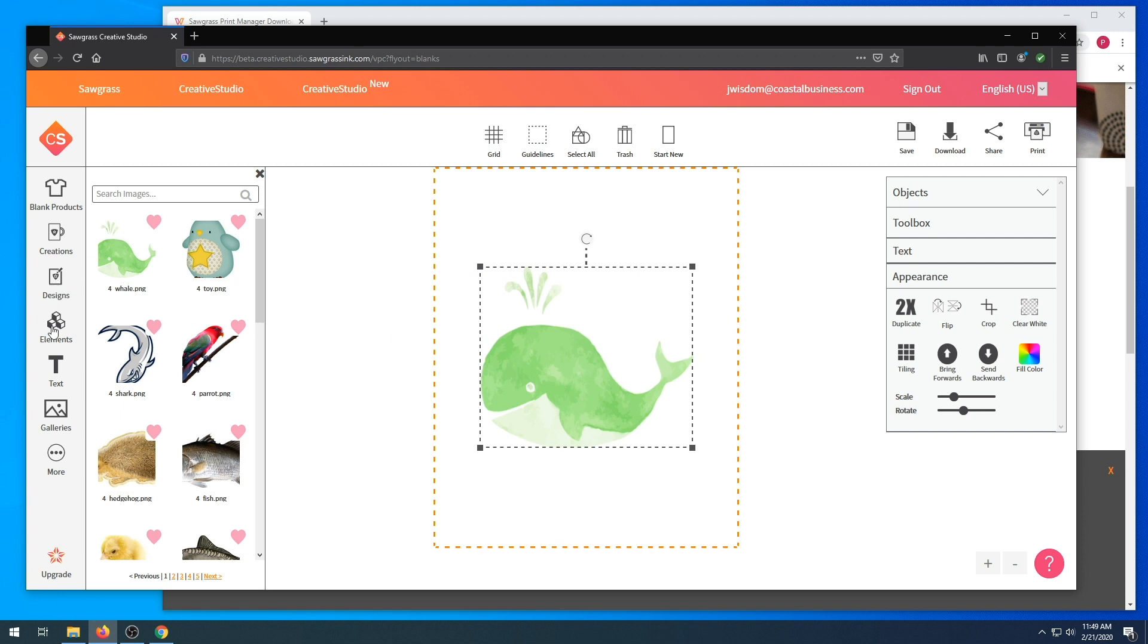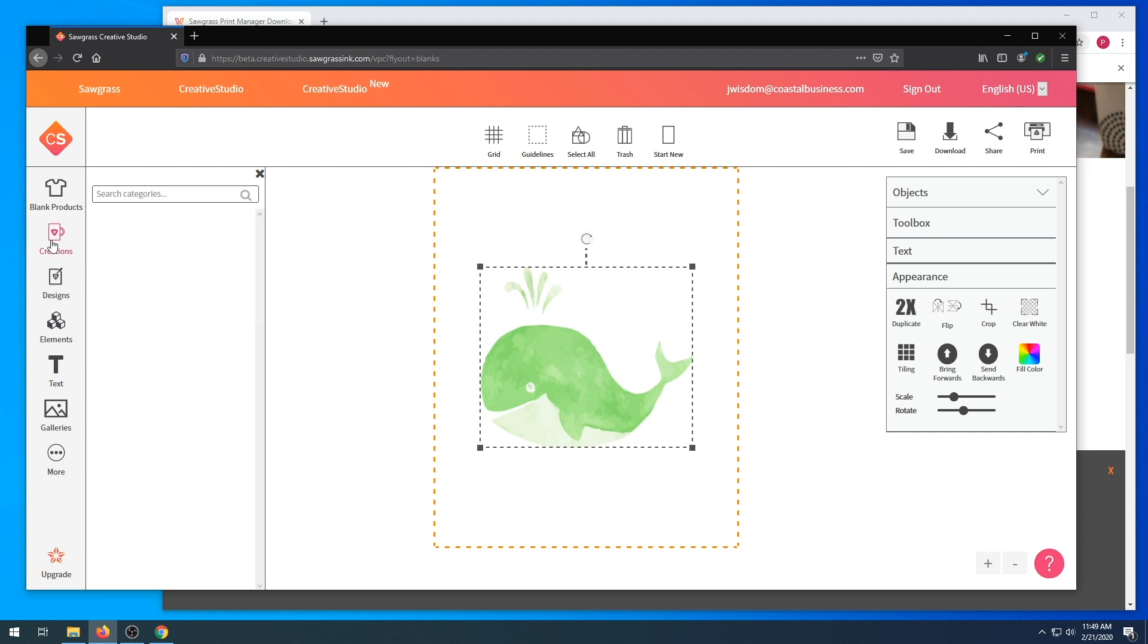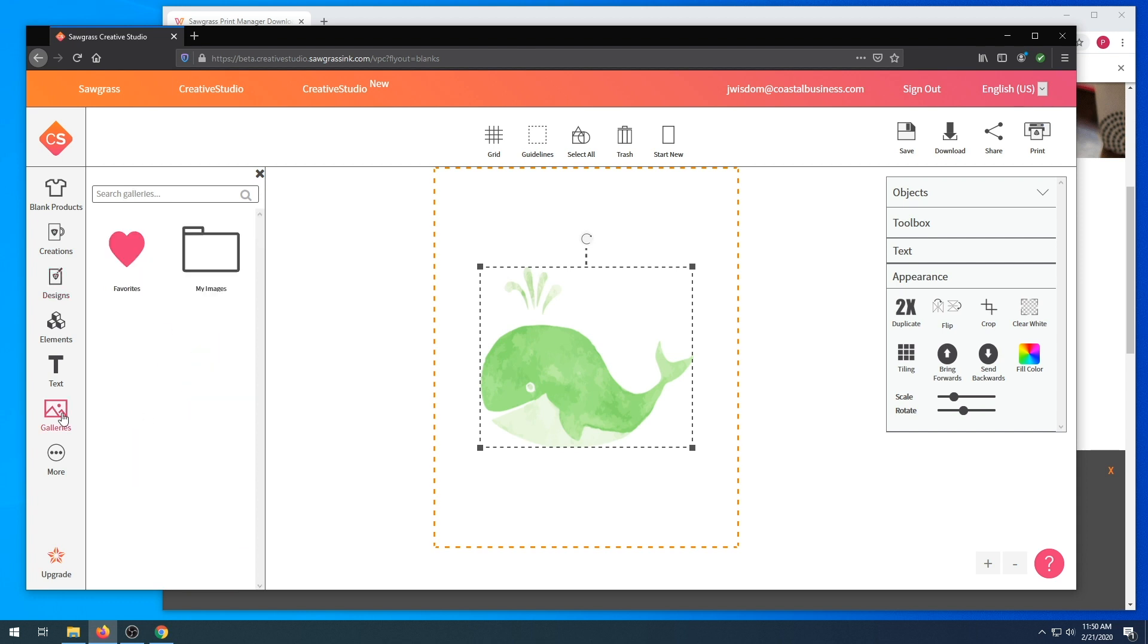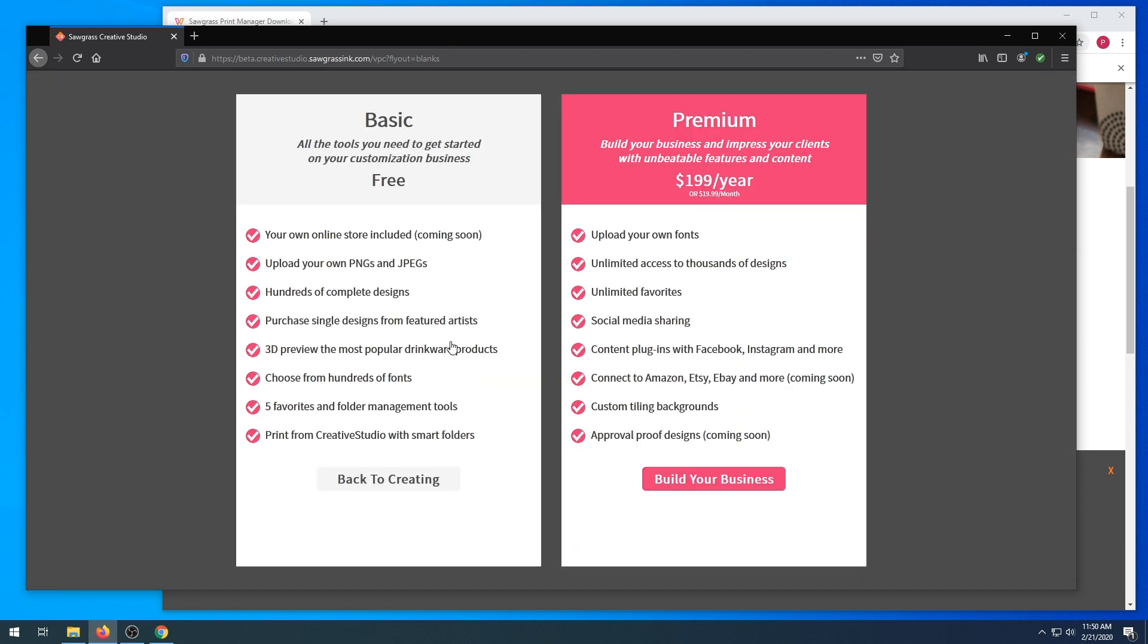You can also go to design and creations for premium content, galleries where you can upload images, or you could upgrade to get the premium content that Sawgrass has created for Design Space.